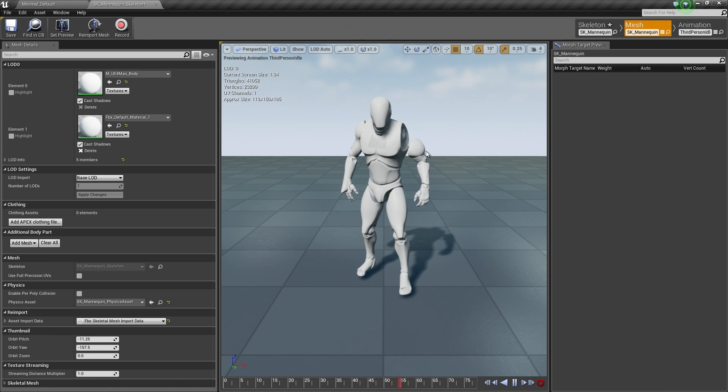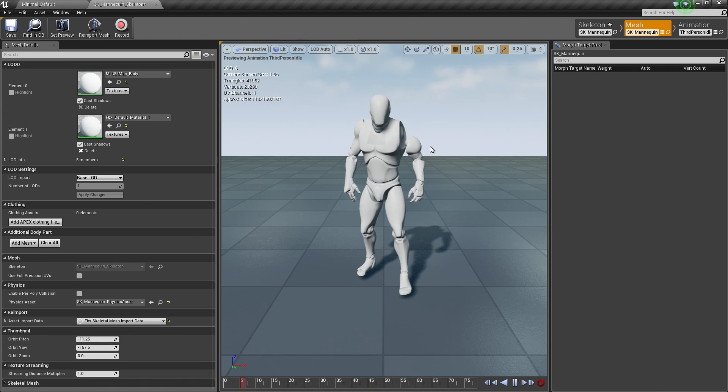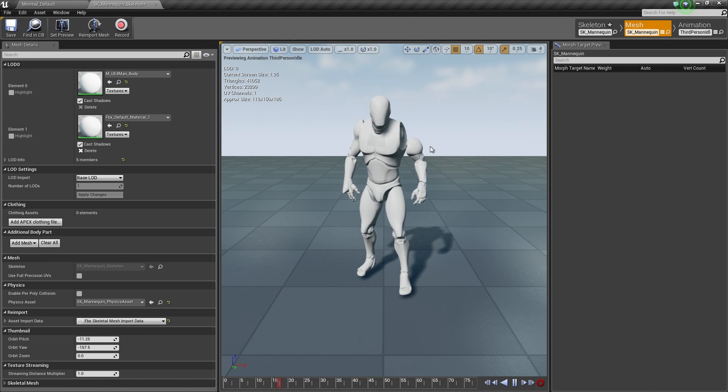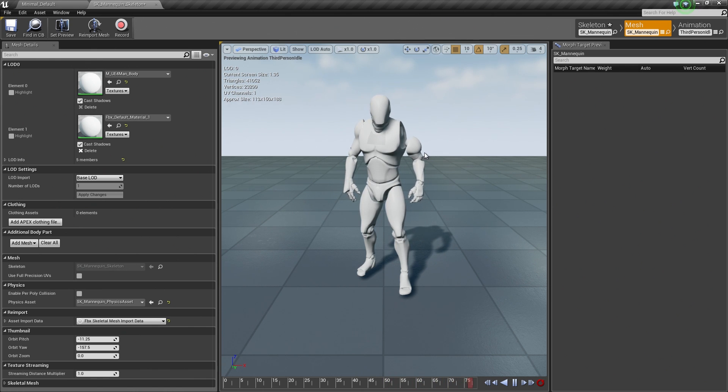Looking at our mesh, it looks like he has a dislocated left arm here. I just noticed that, but we will fix that in a later video if you are seeing that as well.